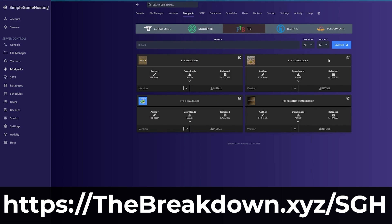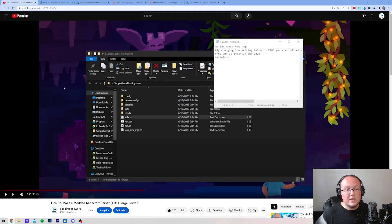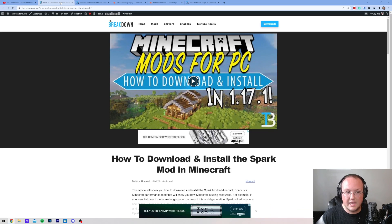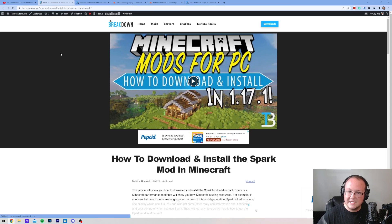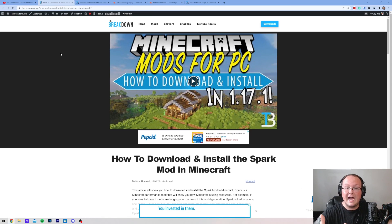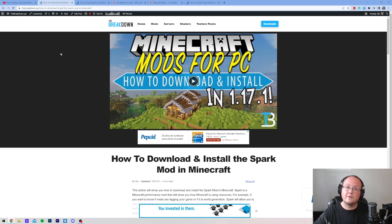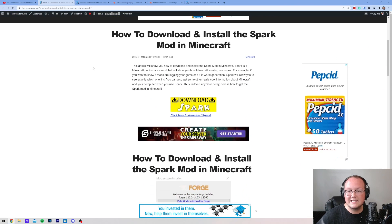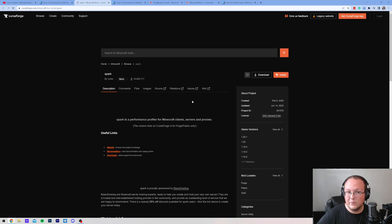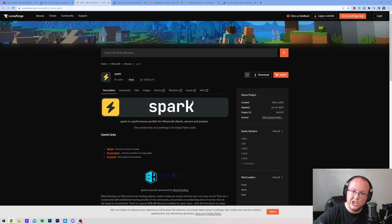Now, assuming that you do already have your Forge server up and running here, you can go ahead and move on to downloading mods. Now, we are going to be using Forge mods in this. Fabric mods are also popular, and we do have a guide on a Fabric server if that's more what you're looking for, but this video is for Forge. Nevertheless, let's go ahead and download Spark. Why would I recommend Spark? Well, even if you don't want to get Spark, you should get Spark.